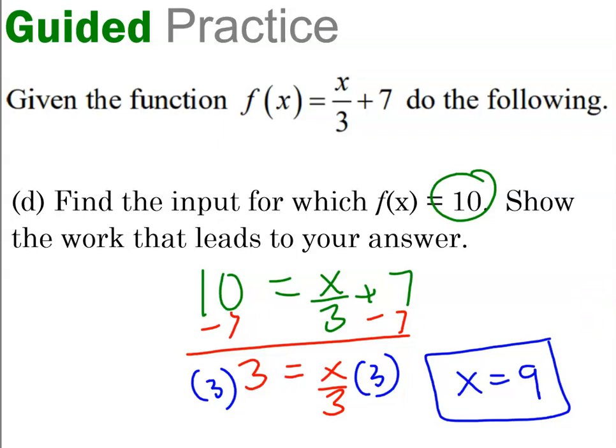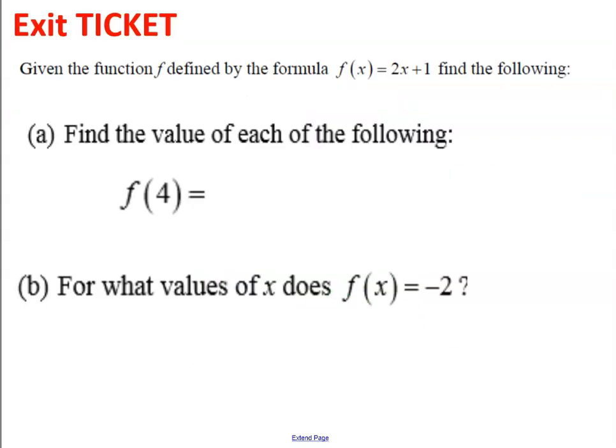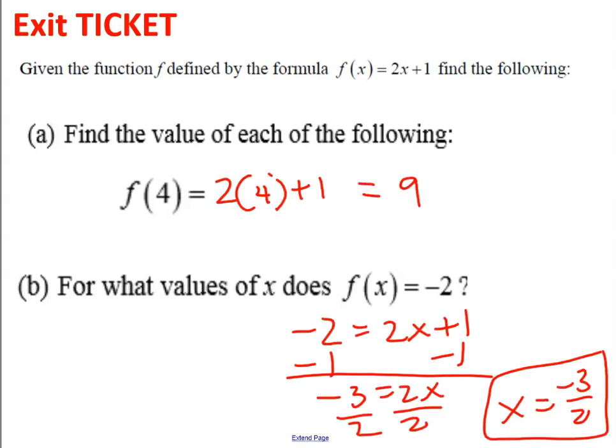So those are the basics of being given an input or being given an output and finding the respective value. Why don't you try these two questions on your own and see if you've been able to hit the learning targets? Pause the video now. Let's take a look and see how you did. Question a gives you an input and you had to find the output of 9. Question b gave you an output and you had to find the input of negative 3 halves.